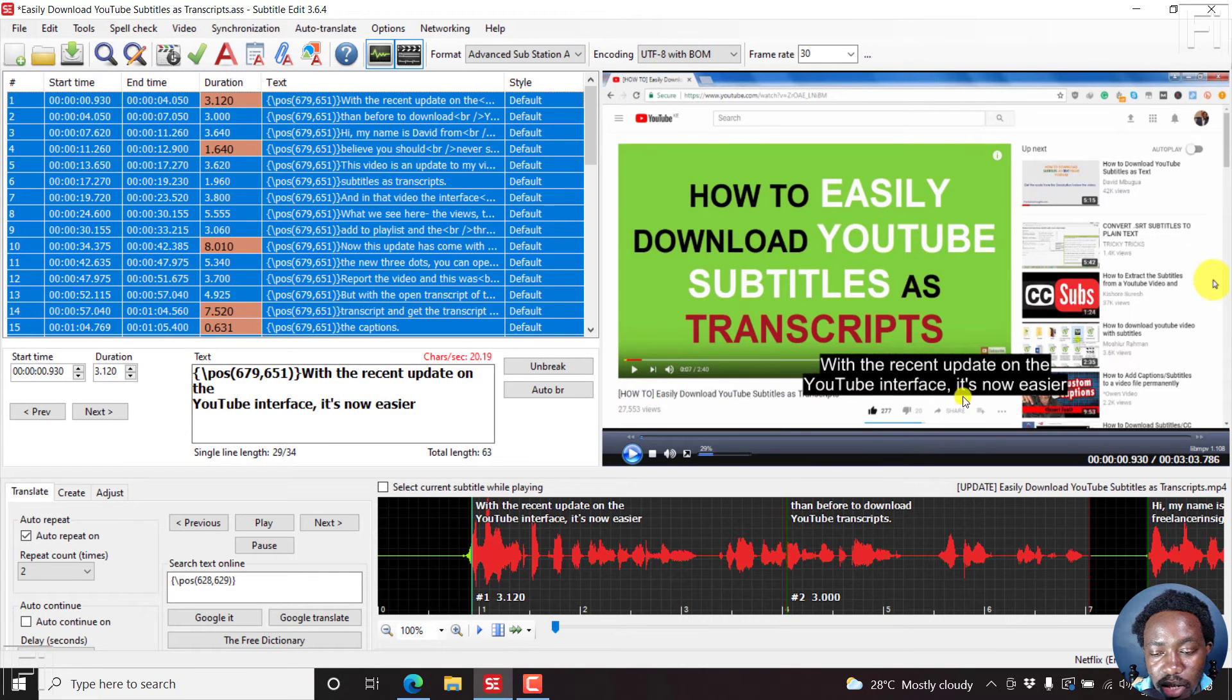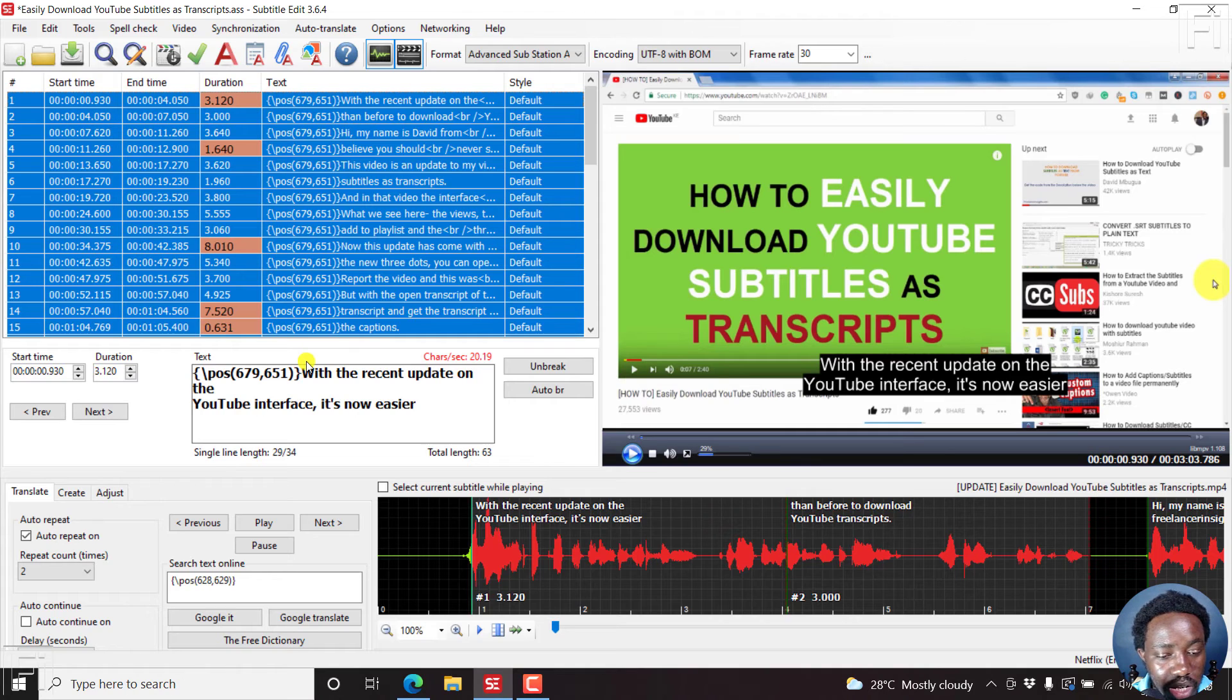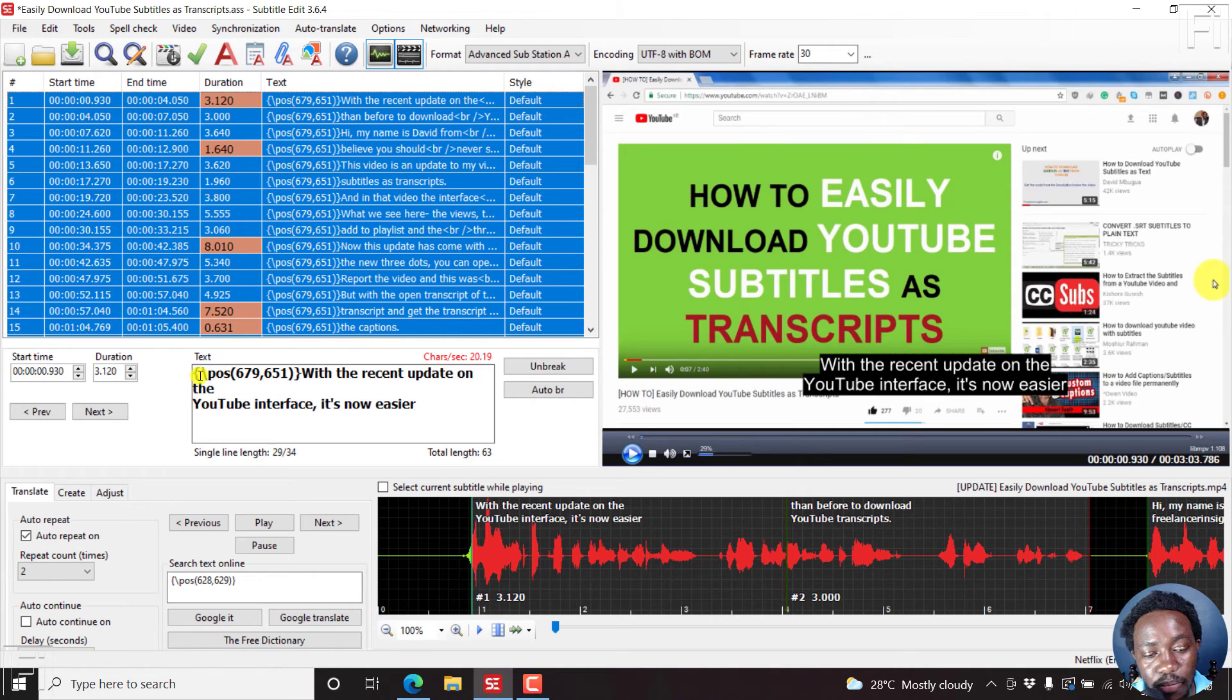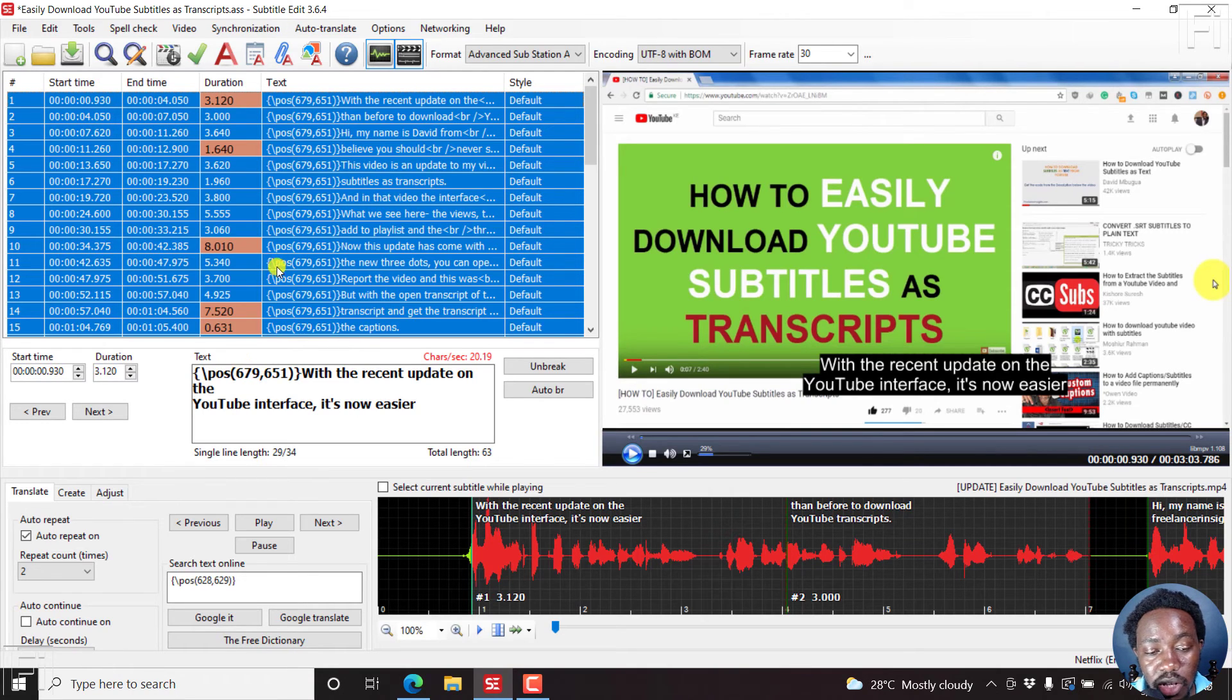Once you do that, the subtitle position is adjusted. And if you can actually now see, there's a new code tag here for the positioning. And this is how you can actually now make changes to the positioning from here,